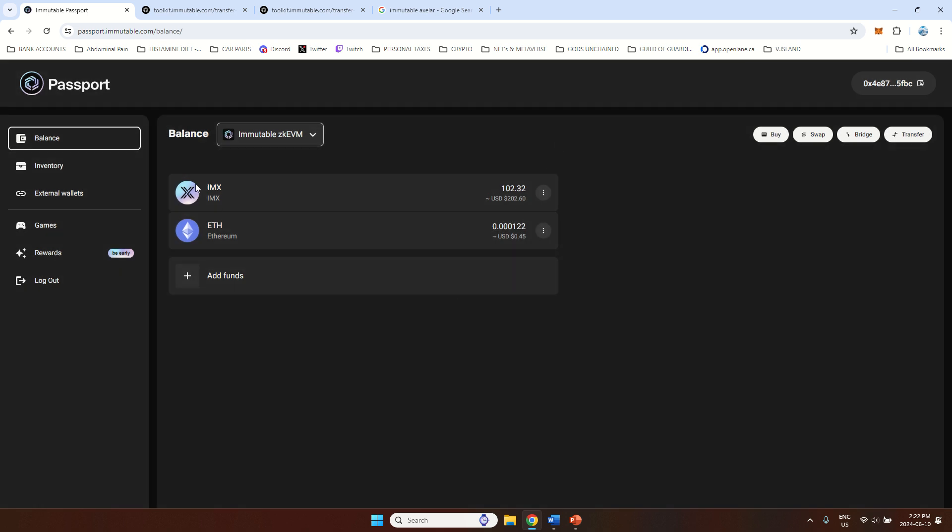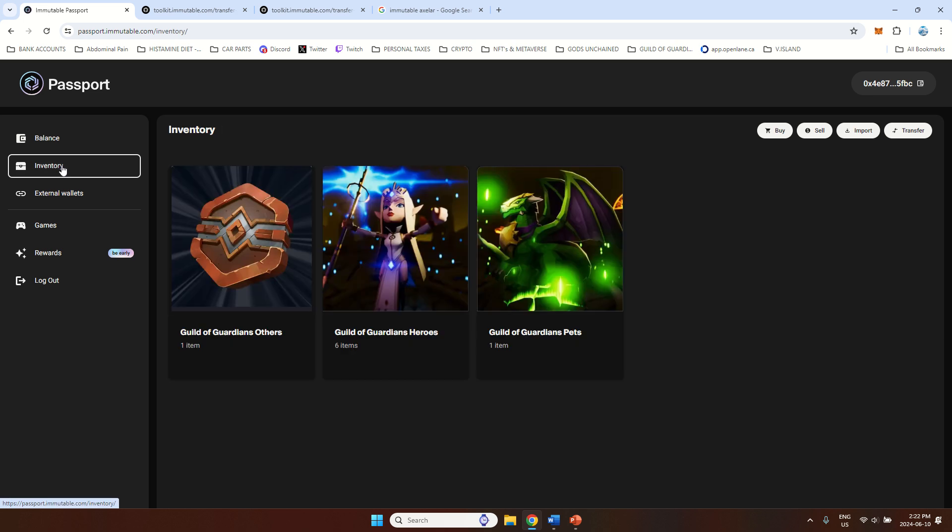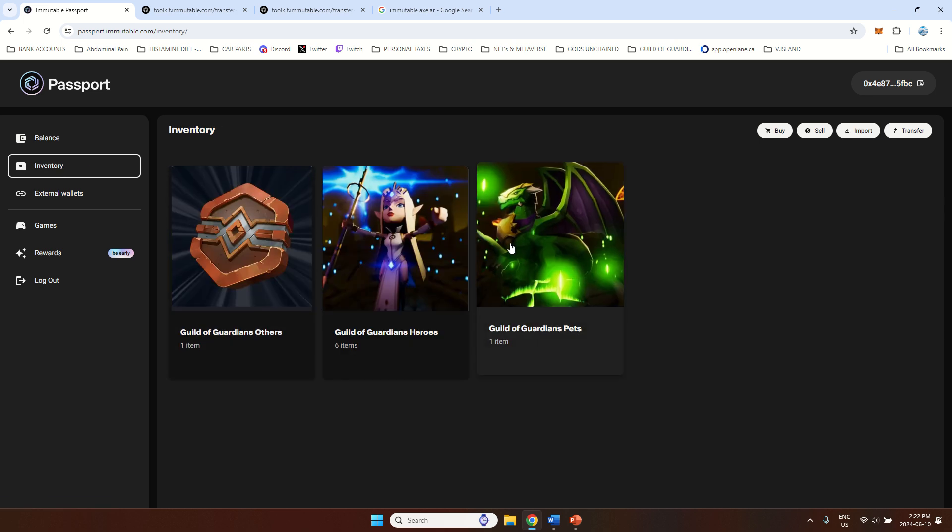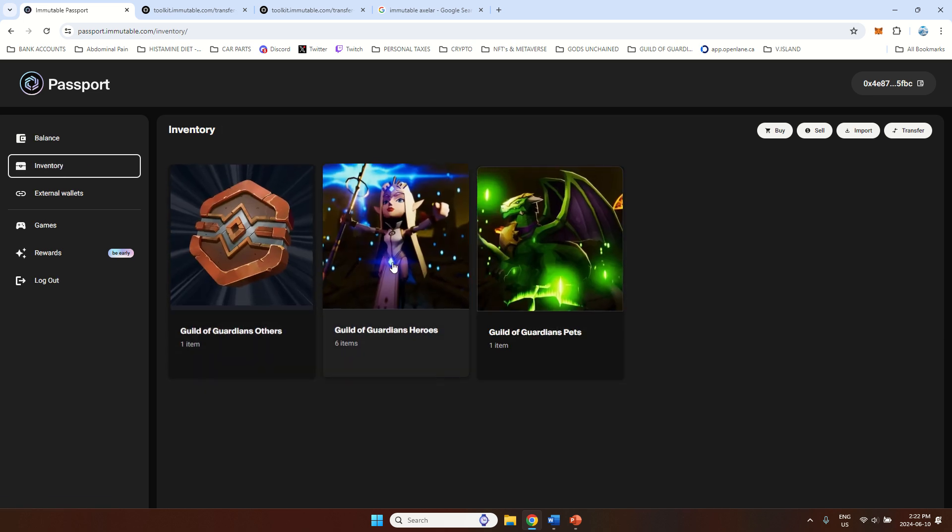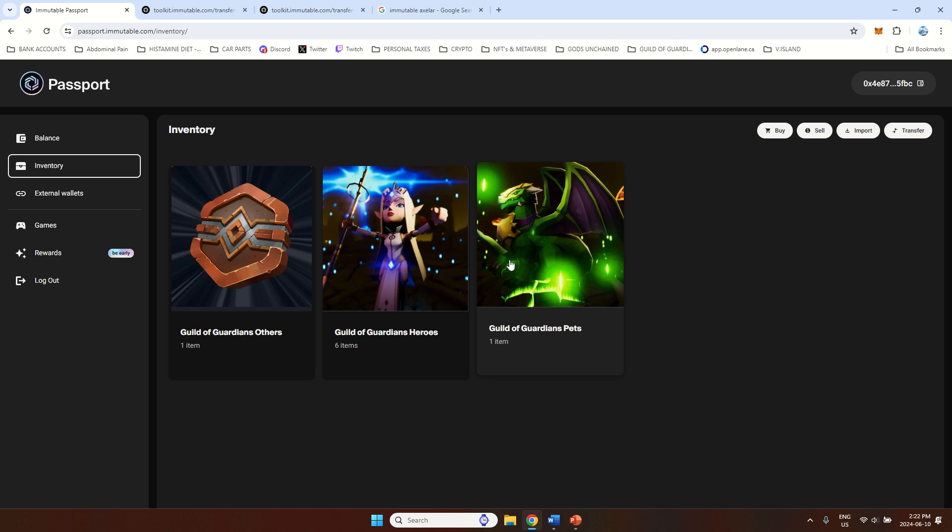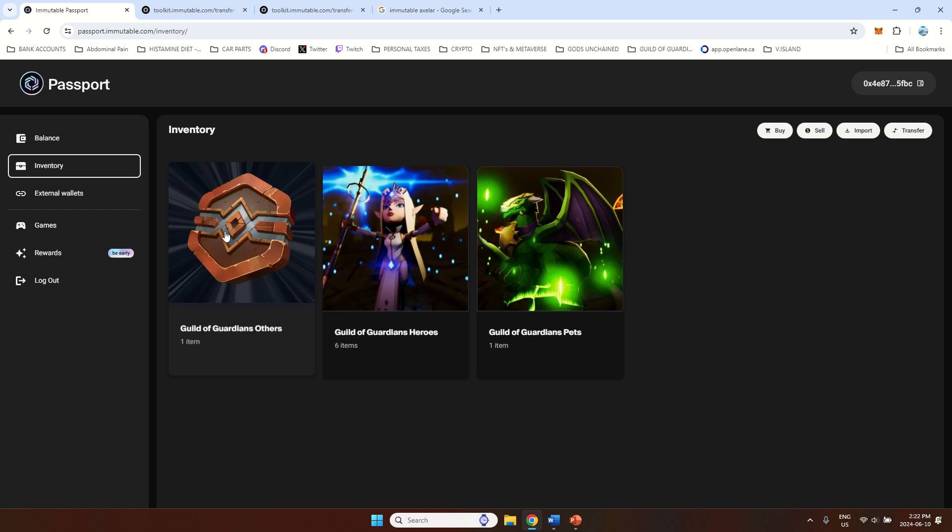And once you have funds on the passport, the best way to buy NFTs is going to TokenTrove website. Then you can just log in with your Immutable passport and buy the NFTs you wish. And they will appear in the inventory. So I have a couple of heroes, pets and stuff like that.